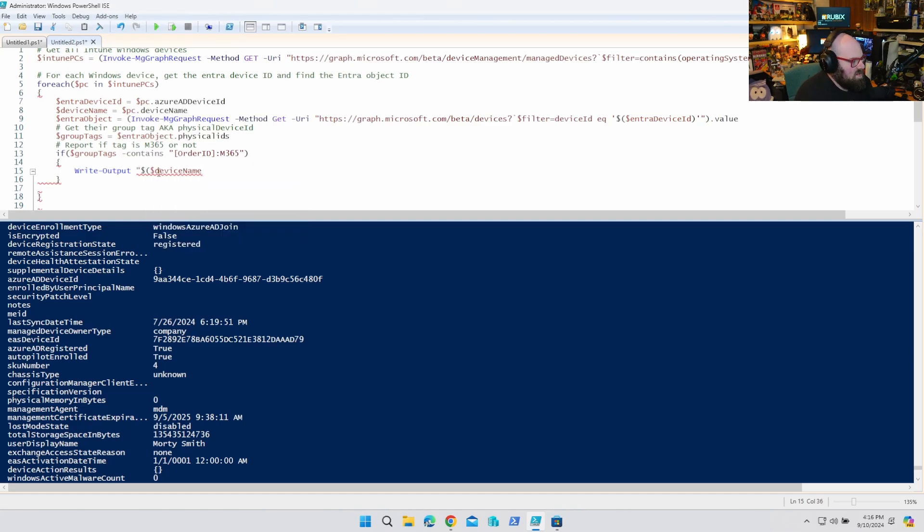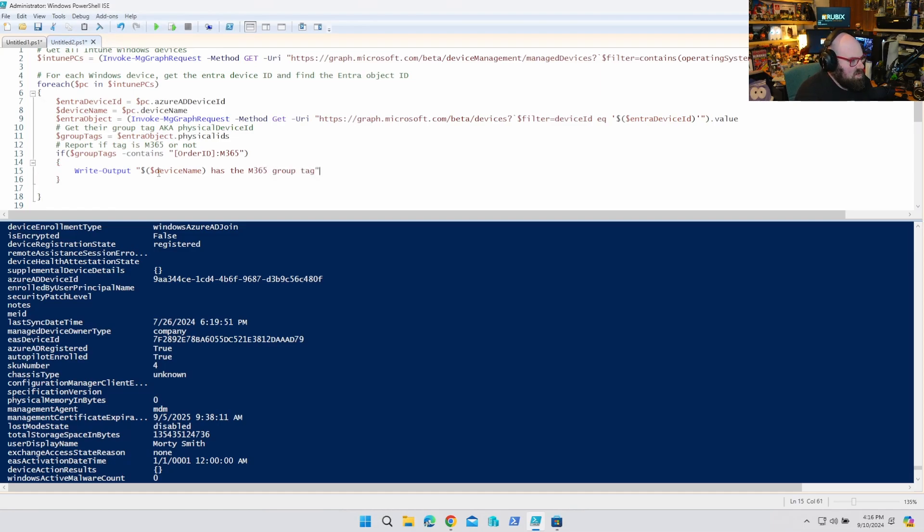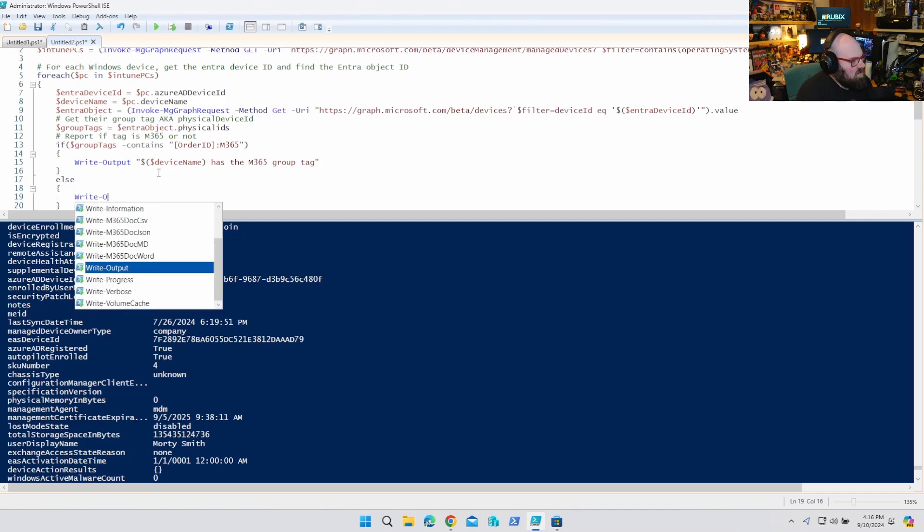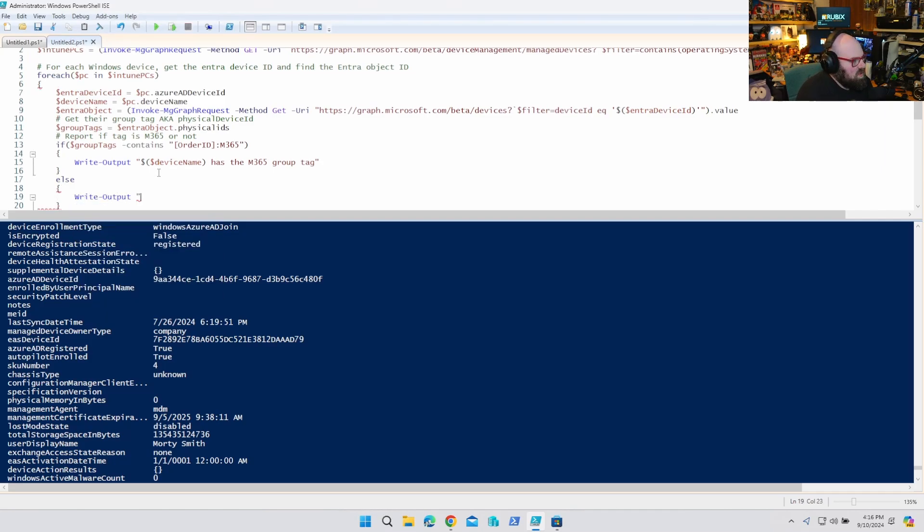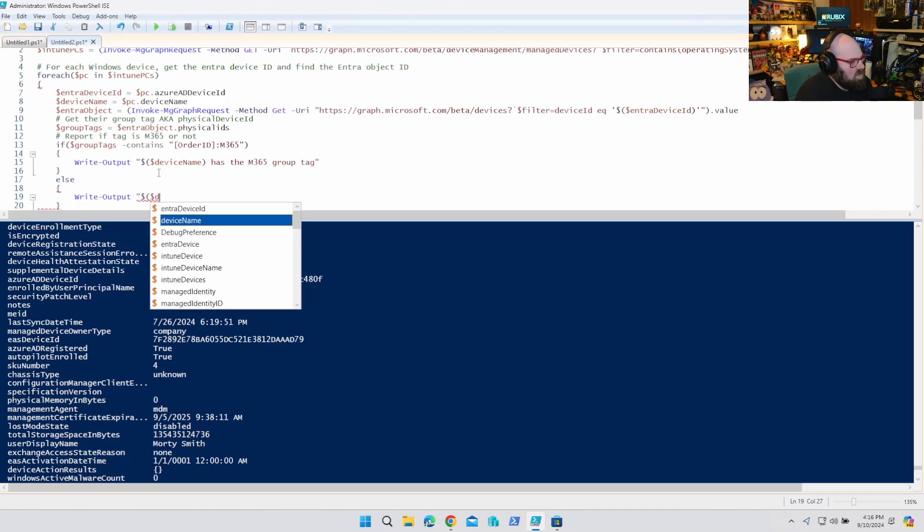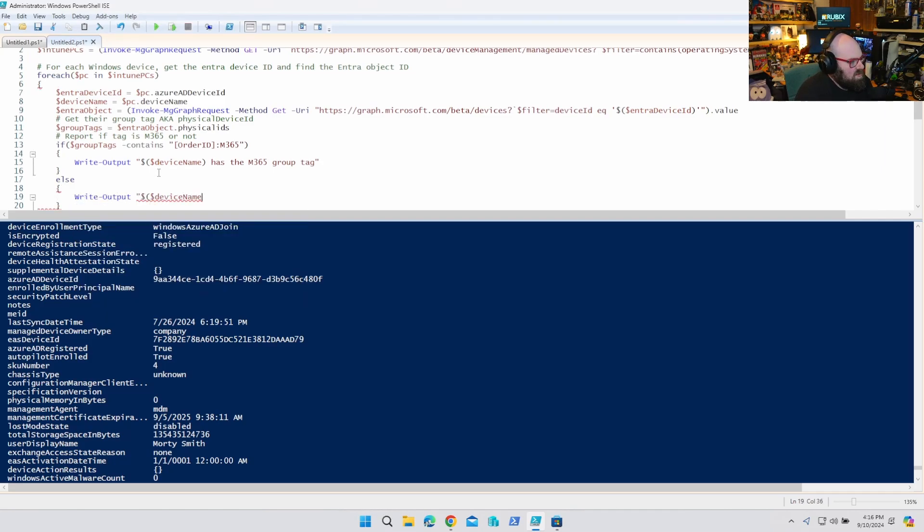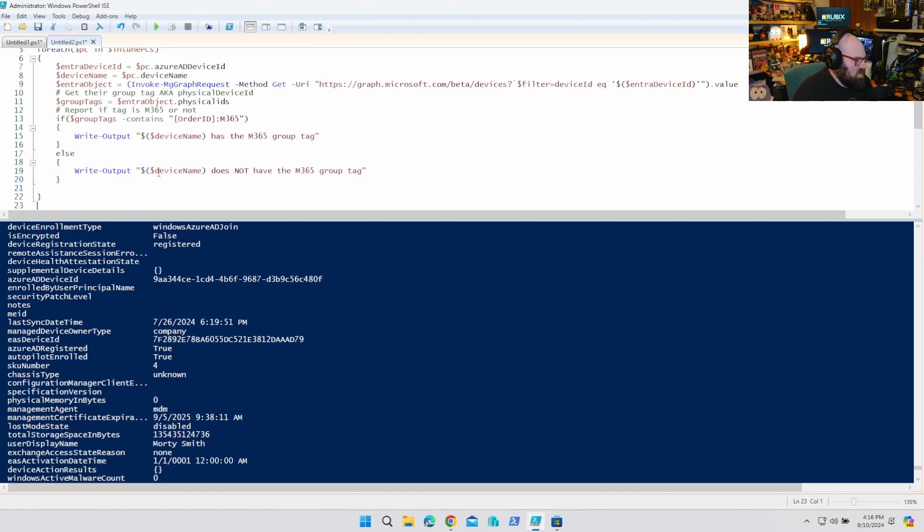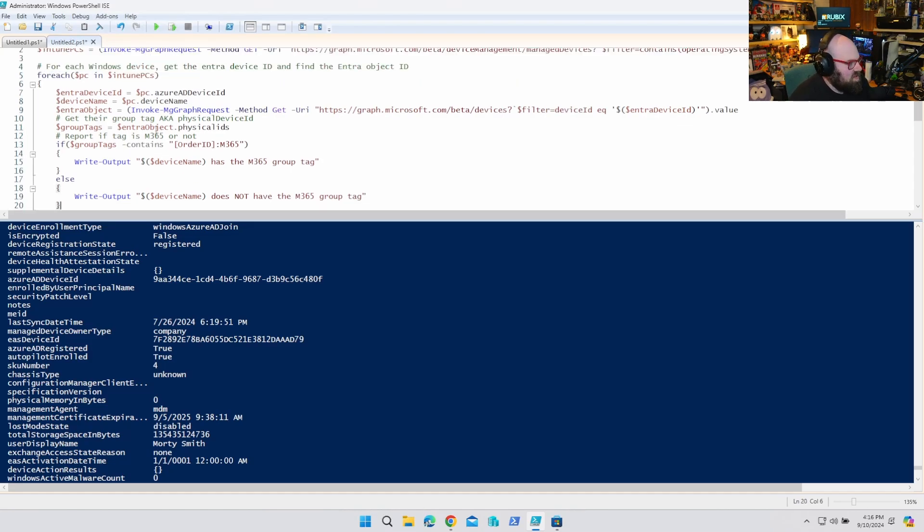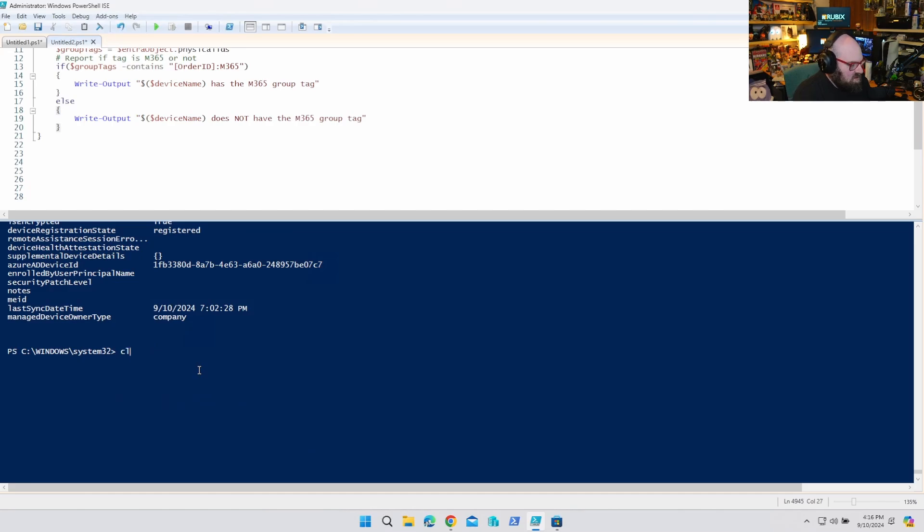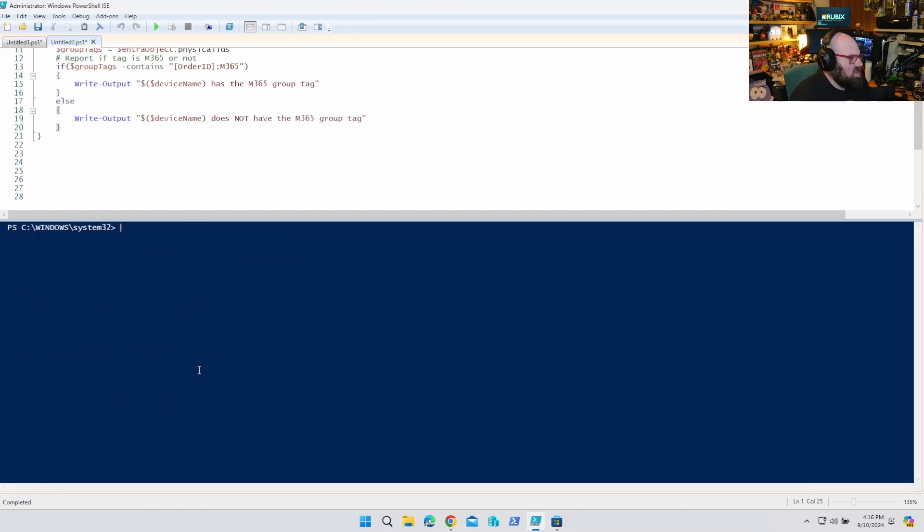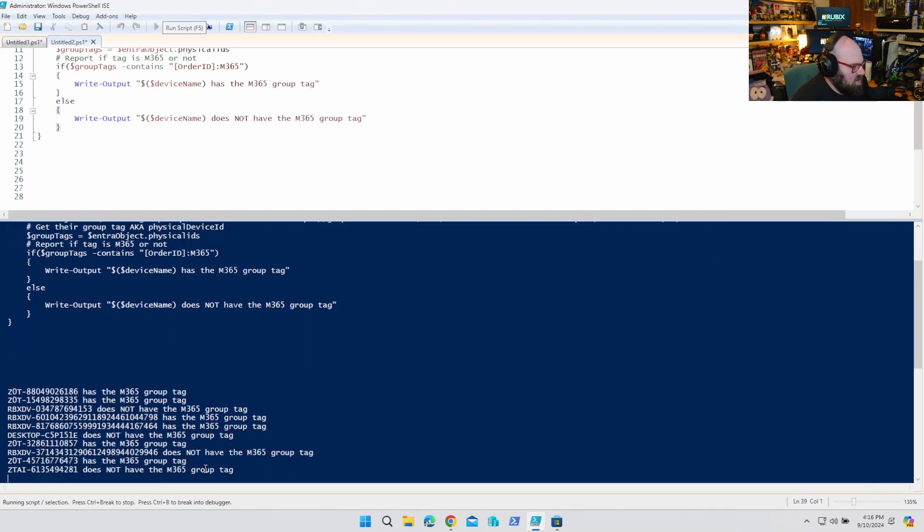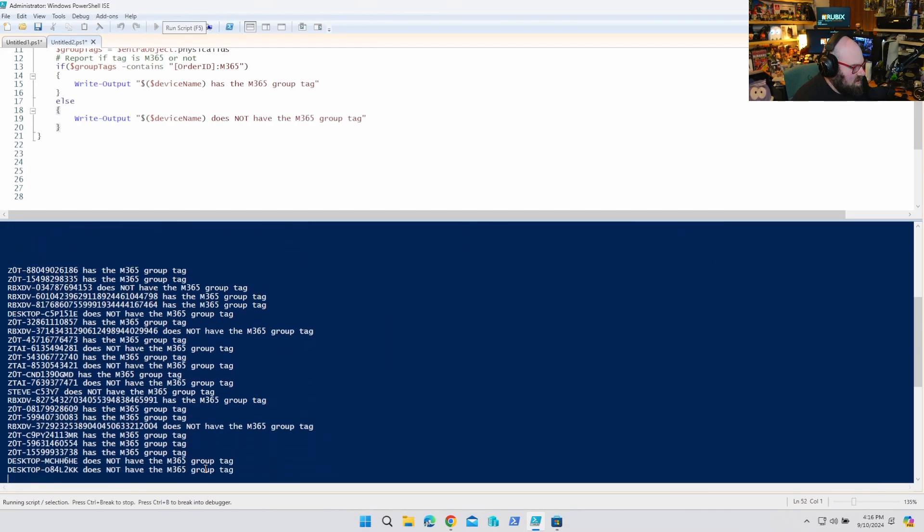Device name has the M365 group tag. I'll put device name does not have the M365 group tag. Of course. I mean, I'm just reporting on it. You can build other solutions from this, but let's run it. So let's clear this out and let's run it and look at that.